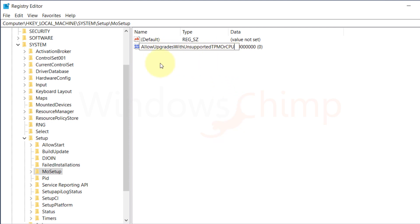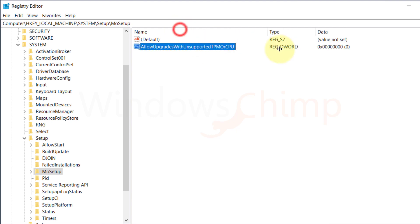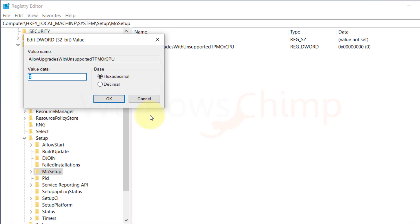You can just copy the name from the description and paste it here. Now open it. Set the value data to 1. Click OK.